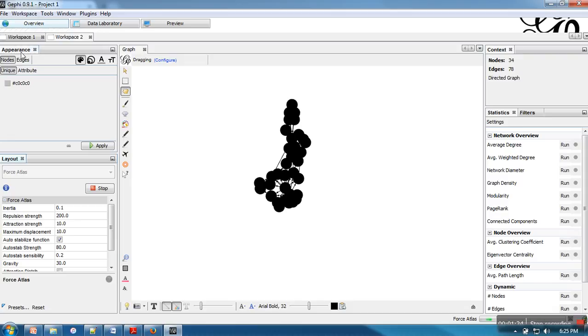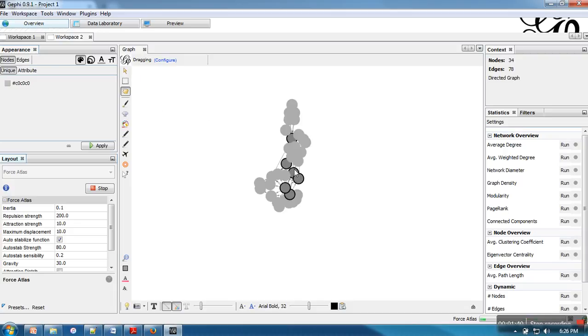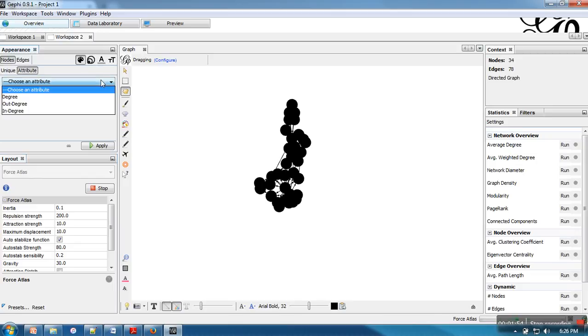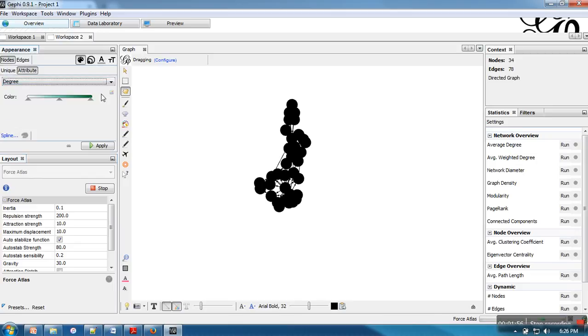Now next thing, I want to color these nodes. If you want to change their color according to their degrees, go to nodes, go to attribute. Here if you can see this palette is for color. This one is for size. So in node, we will go to attribute and we will change one attribute degree.